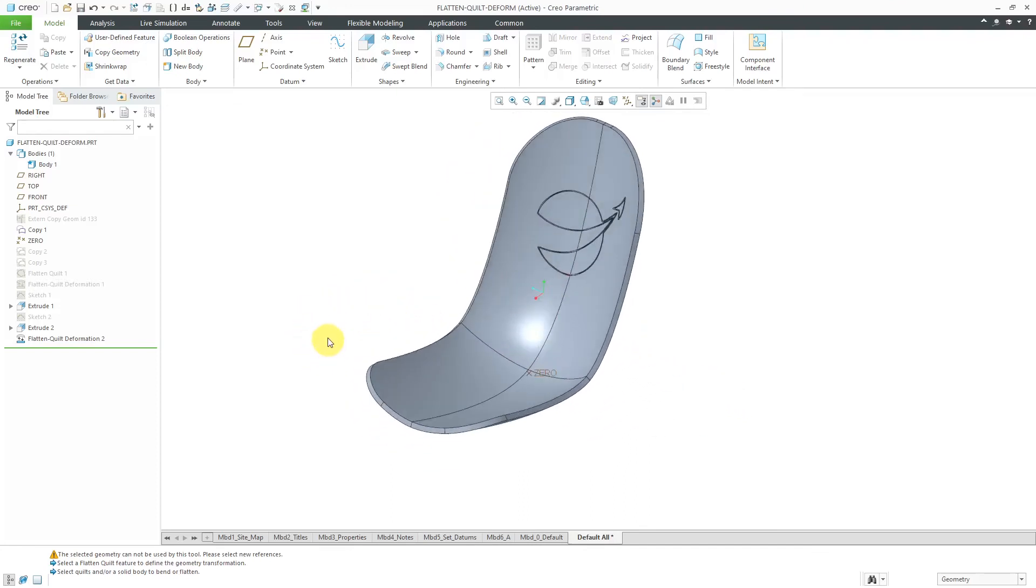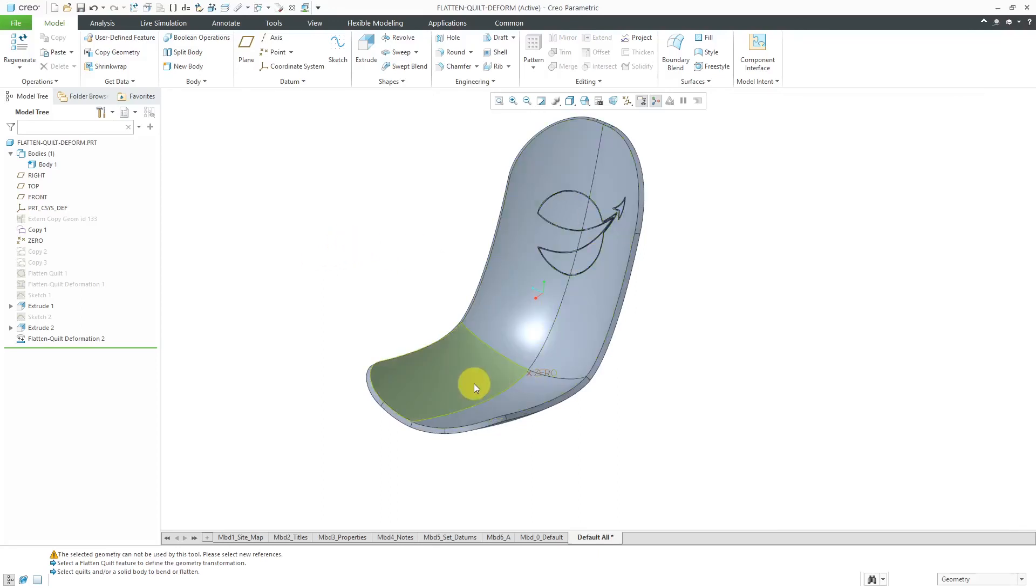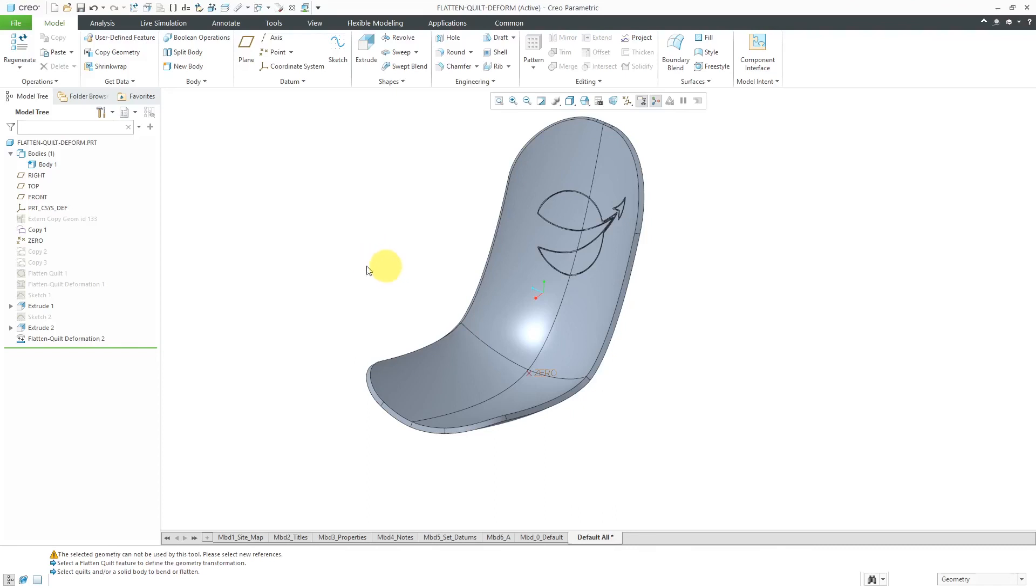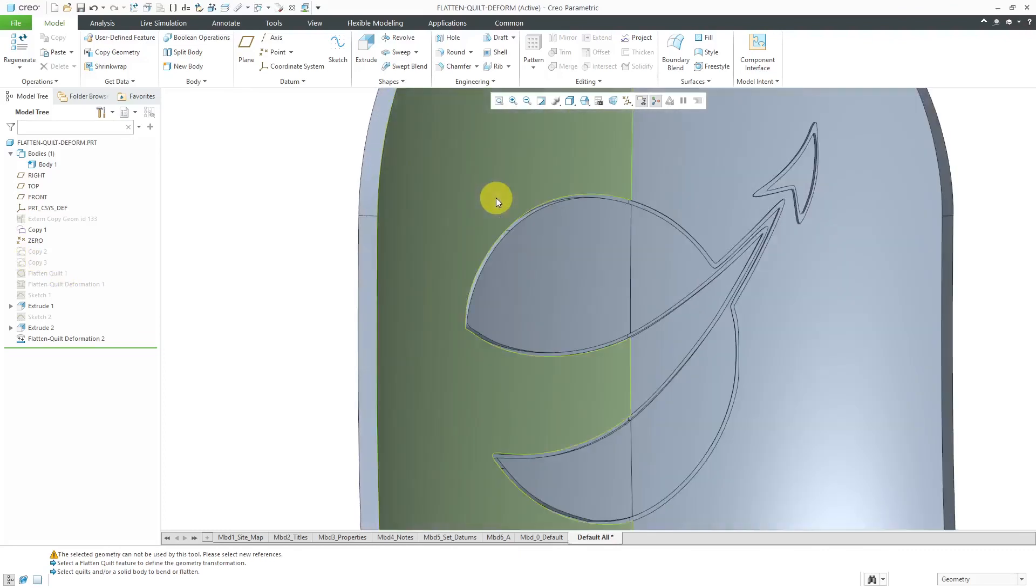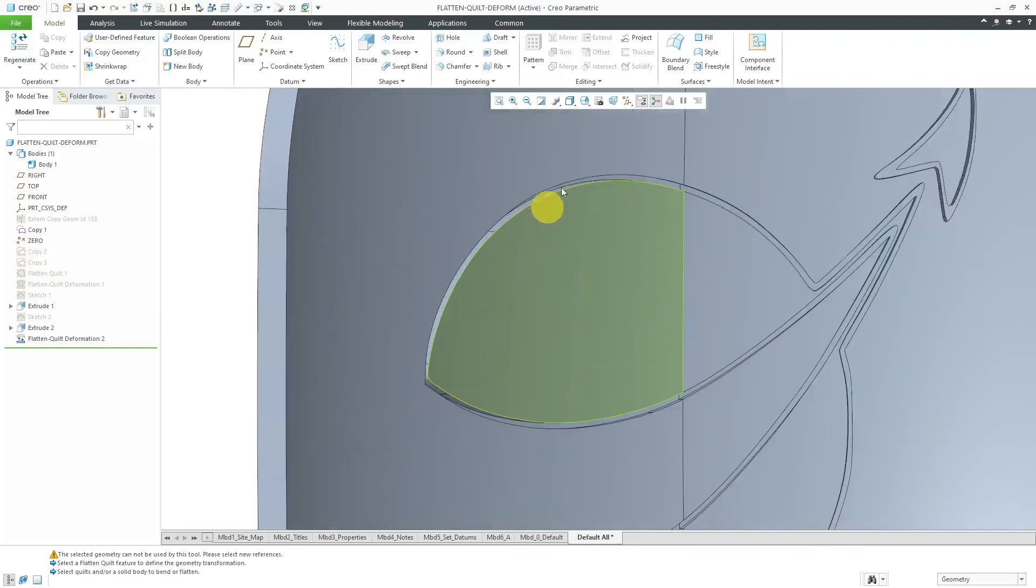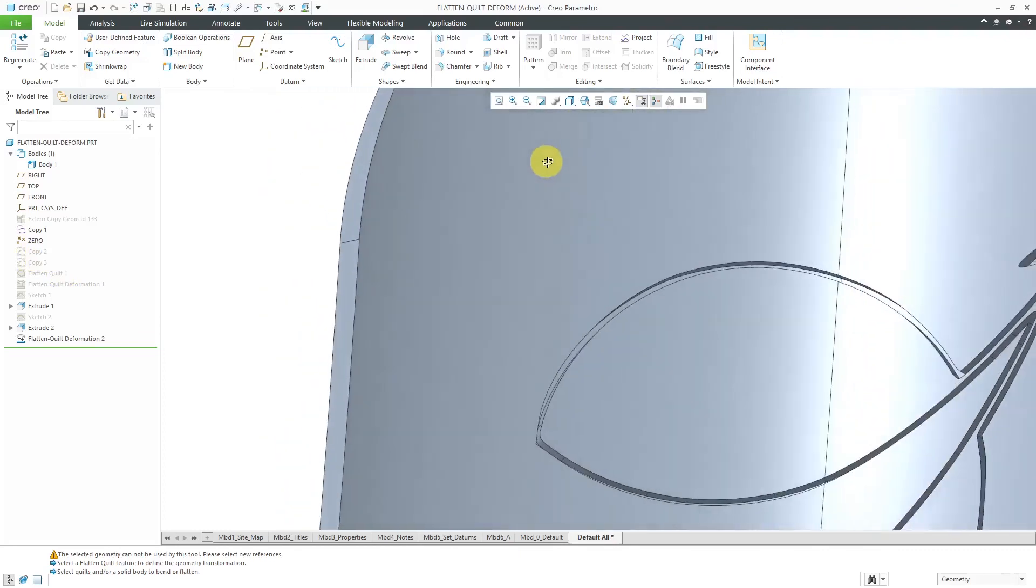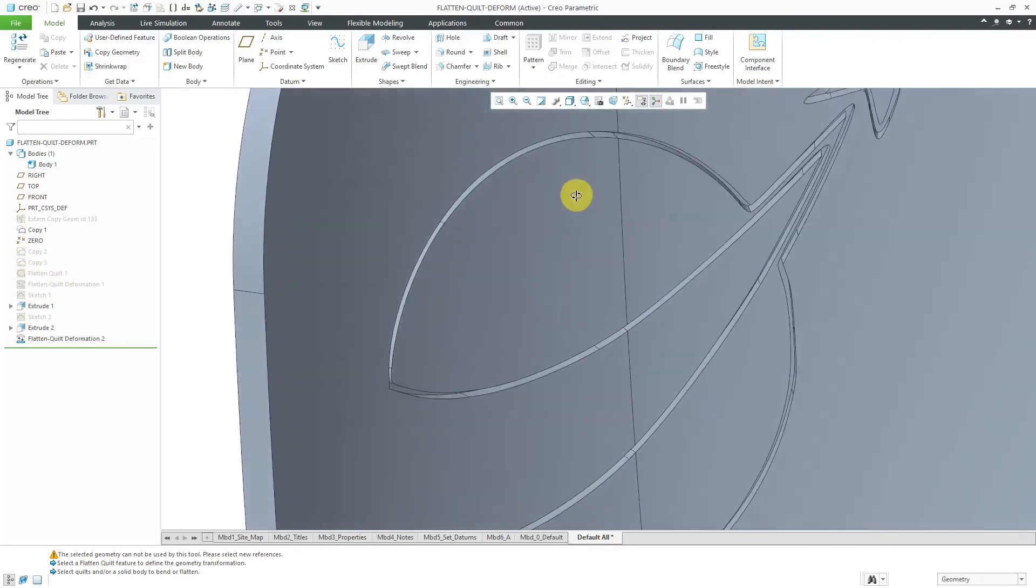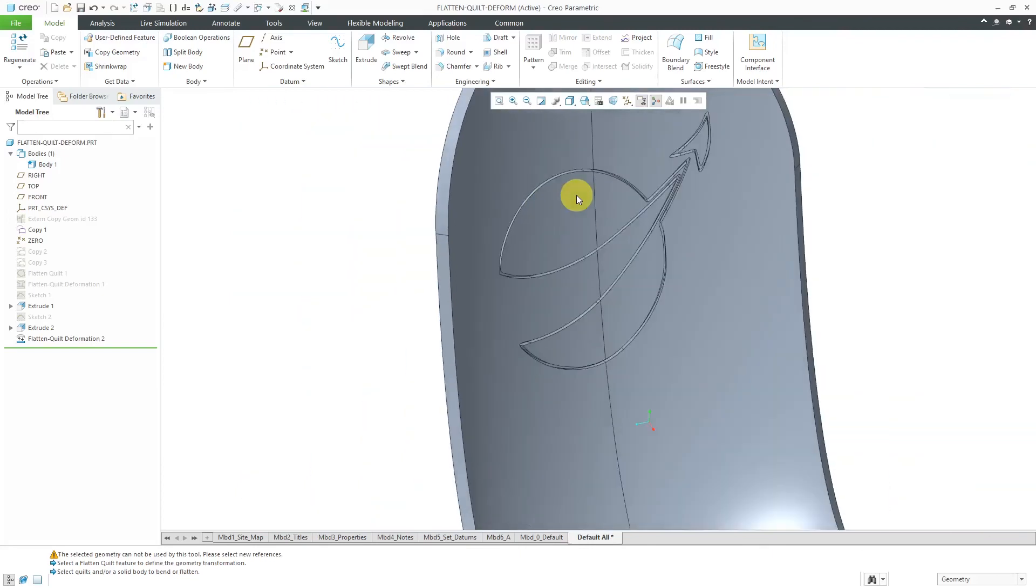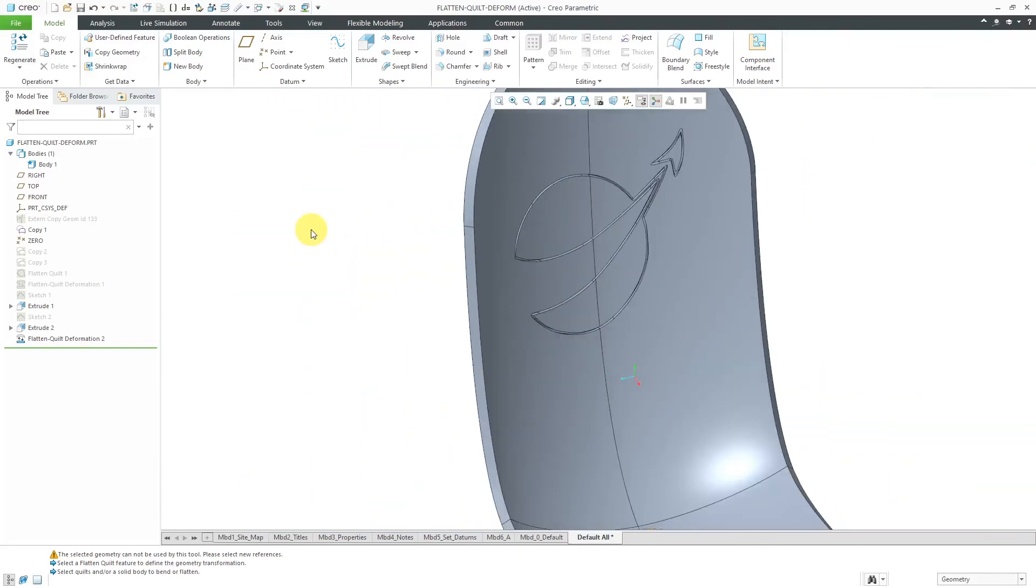So again, that's what the flattened quilt deformation does. It allows you to either take curves and edges that were on the original surface that was flattened and then project them onto the flattened quilt or if you develop some geometry on the flattened quilt, you can bend it back to the shape of the original surface, which is a nice way of getting my logo cut onto this surface nicely.